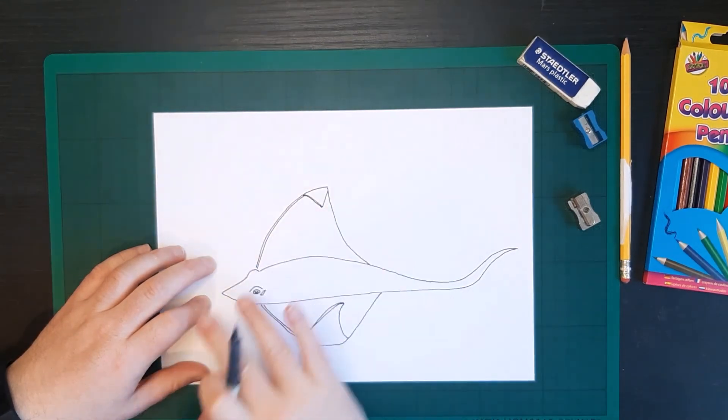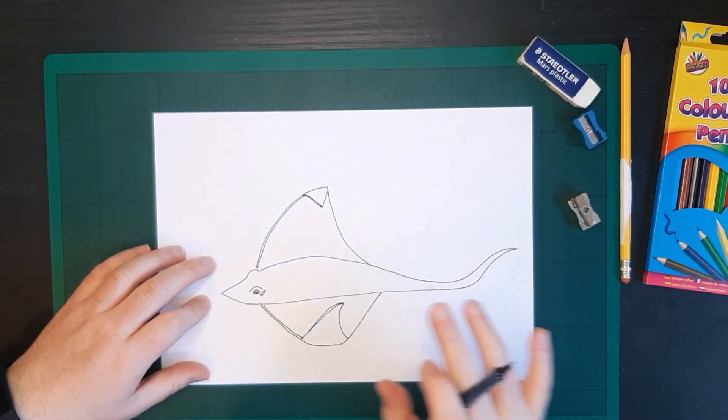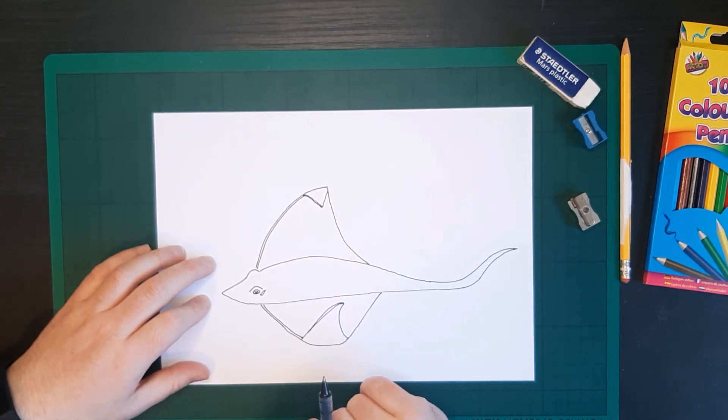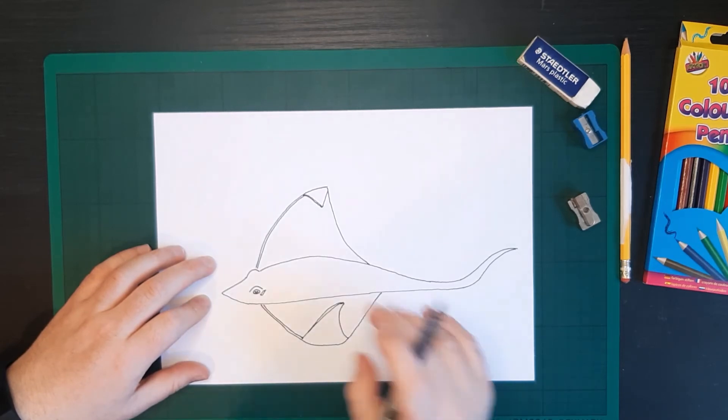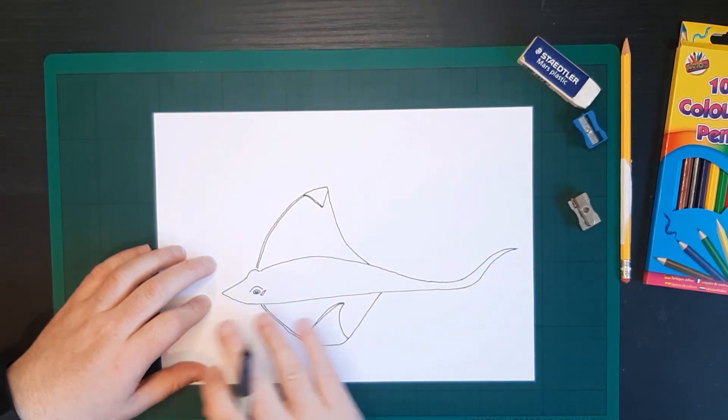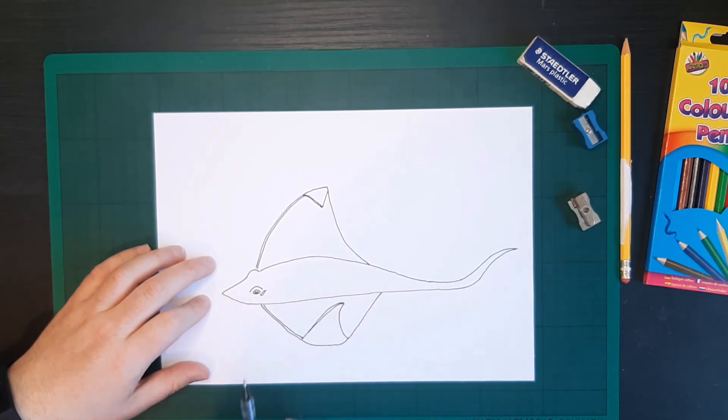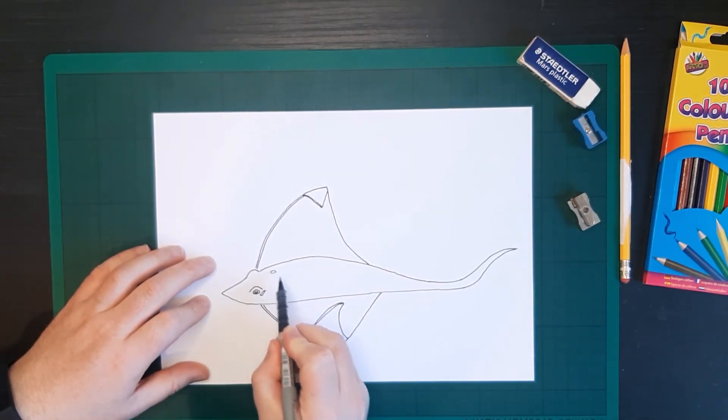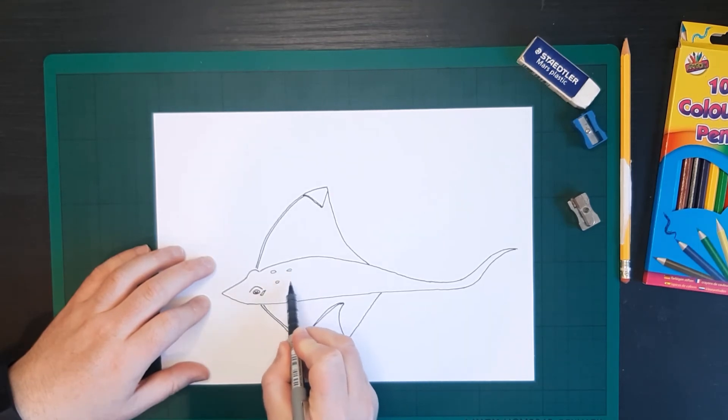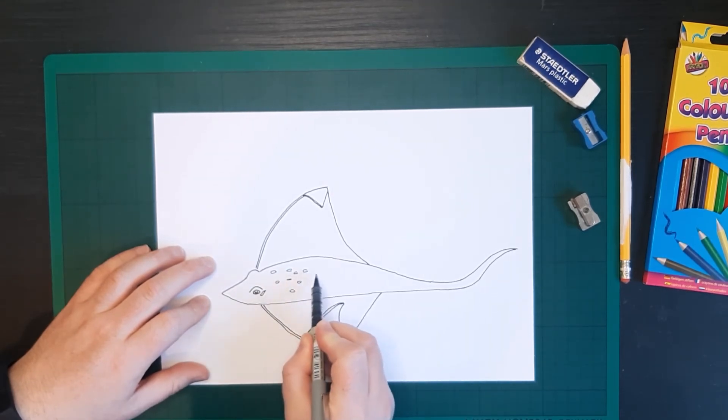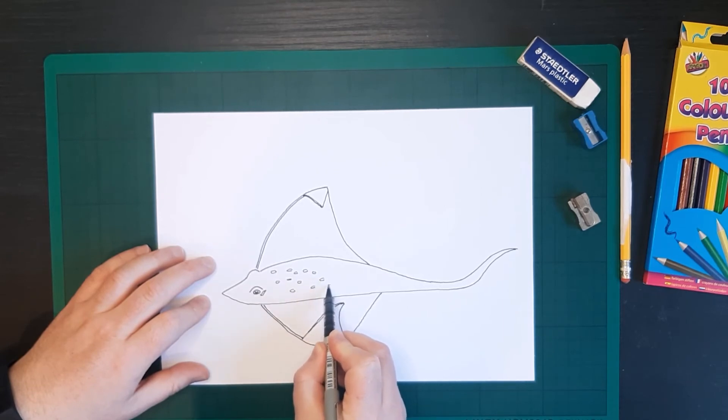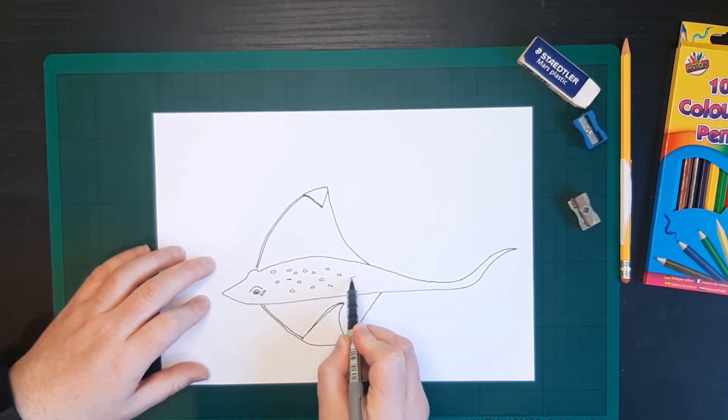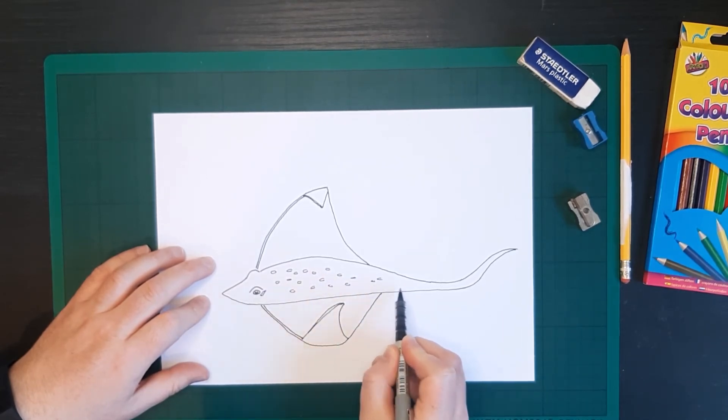So we can show we have the wings, we have the body, we're nearly there, believe it or not. So the other thing that we have on our ray is that it kind of uses little dots to camouflage itself when it's hiding in the sand. So we're going to do a few of those little circles. And they can be anywhere really, I'm just gonna throw a few, but yours can be different because every ray is going to have different ones.